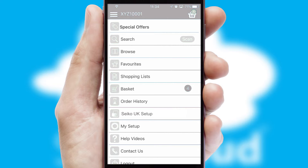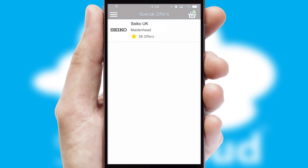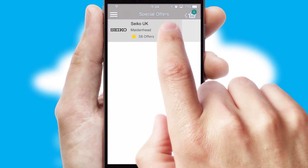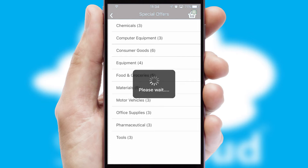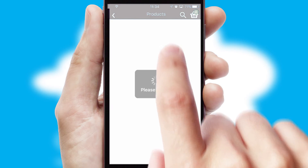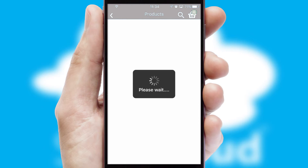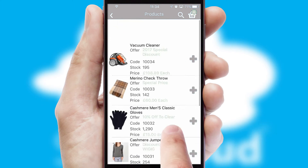Creating customized special offers is another feature of the application which can be set up and tailored for individual customers. SwiftCloud has some very powerful promotional features such as multi-buy and price promotions.